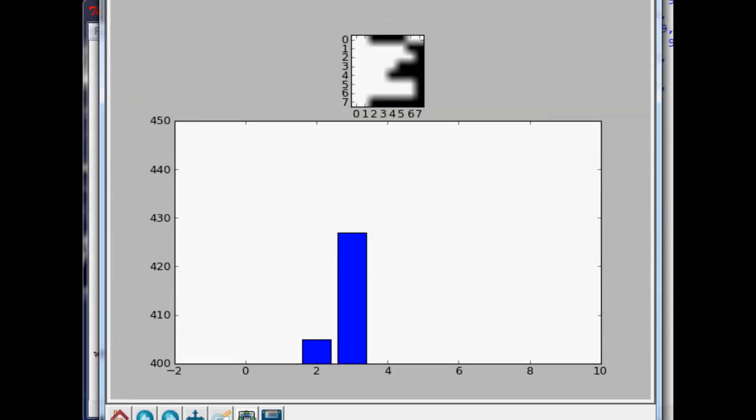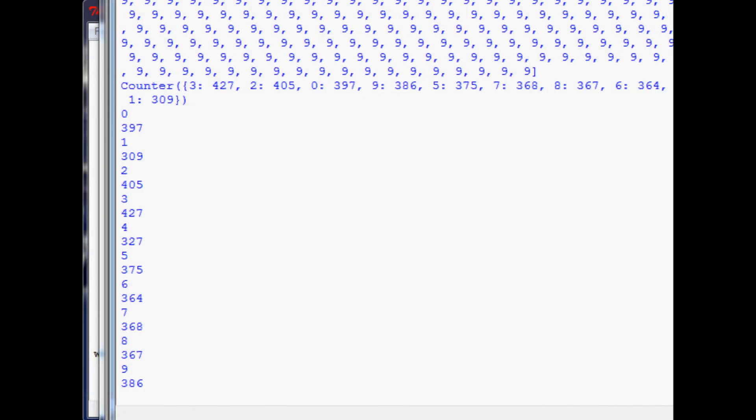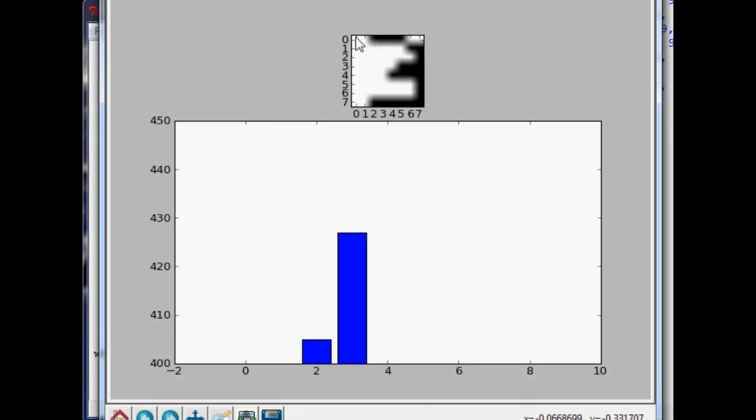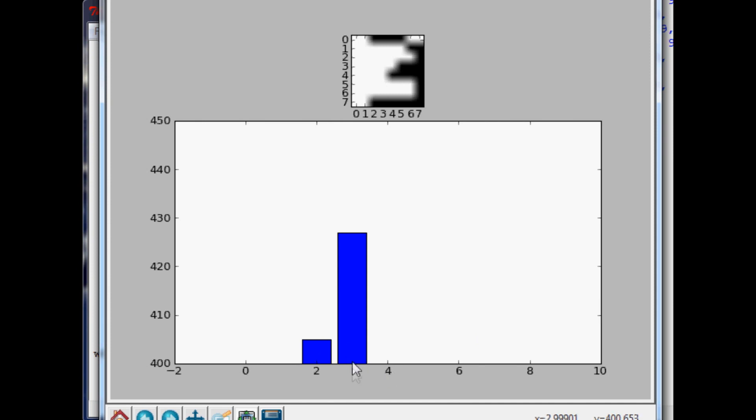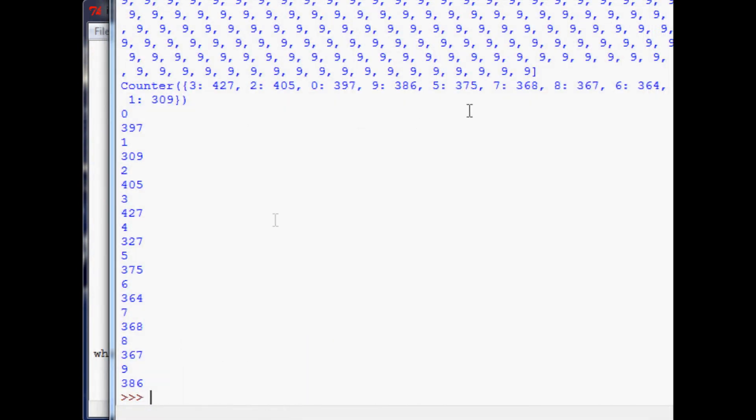We don't really need to be printing out any of this but you've seen all of this. Zero there were 397 matches, one there was 309, two 405, three 427 and so on. Then you should have also got this. This is the number that we drew, looks familiar.